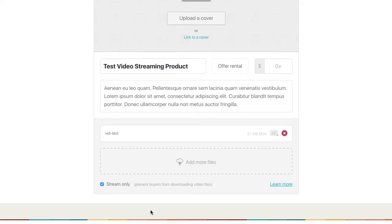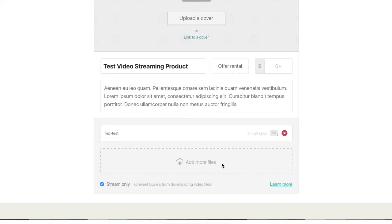Because this viewer could stream it online. You could also have them download it. So you could actually purchase the original video file. You can additionally add more supporting documents. So if you have like a PDF or if it's an album and you want to send some liner notes or something like that, you can do all those things too.